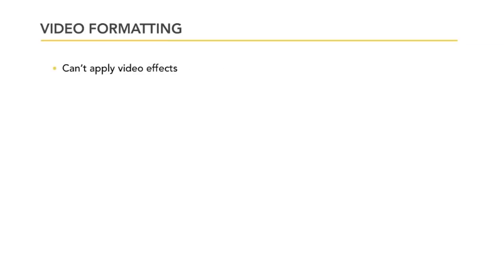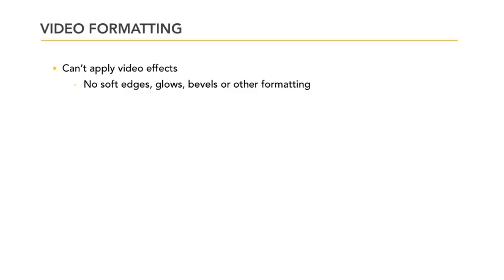You can't apply video effects to Flash videos. This means no soft edges, glows, bevels, or other preset formatting. You may see the formatting on the container when you're in normal view, but when you play the slide and play the Flash animation, you'll see normal square edges. In the same way, you also can't use fading or trimming capabilities.